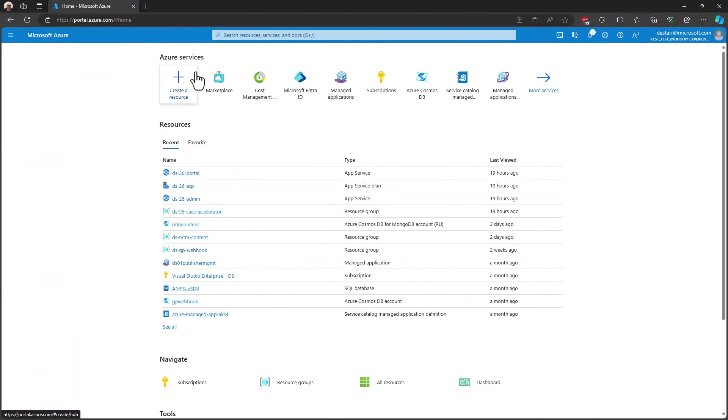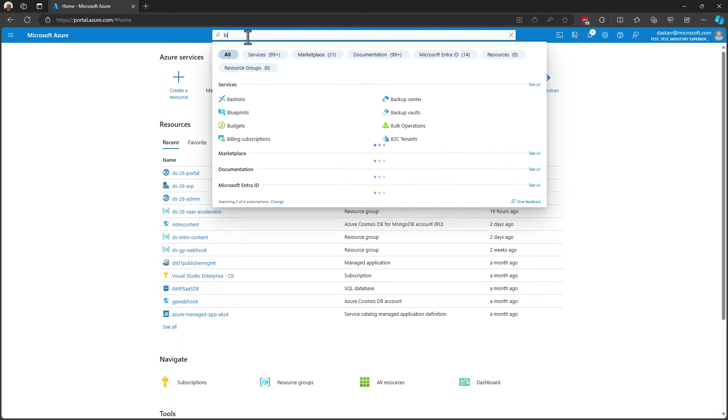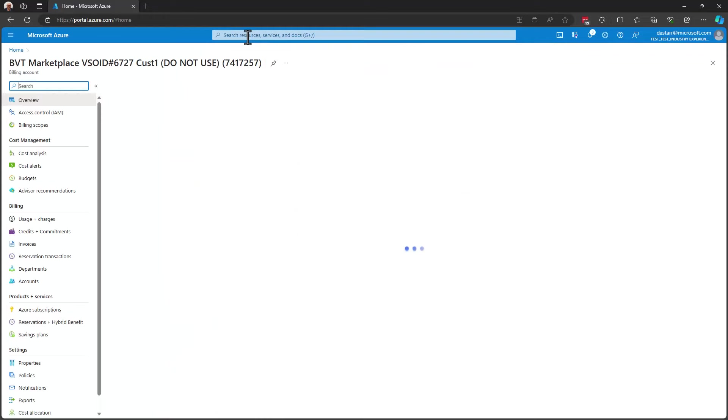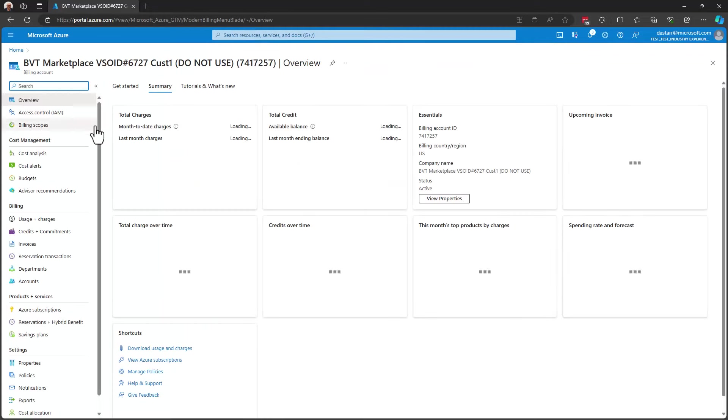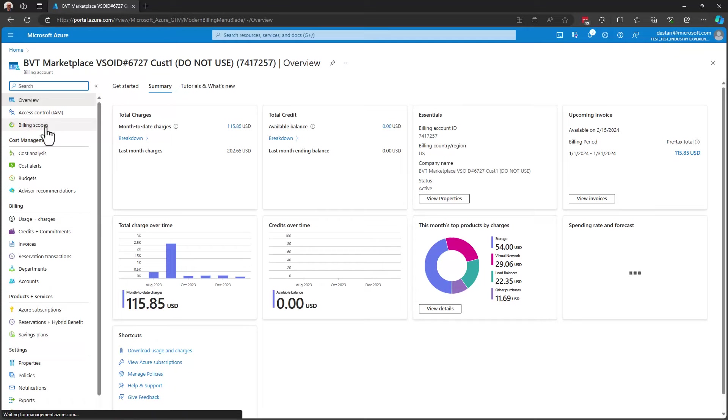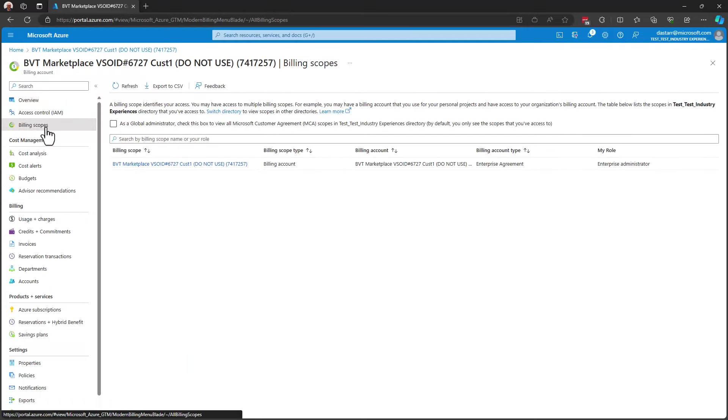Starting at the top, the administrator will go to cost management and billing in the Azure portal. And from here, they'll select billing scopes under billing scopes. In my case, I have one billing scope. There might be more in your case.